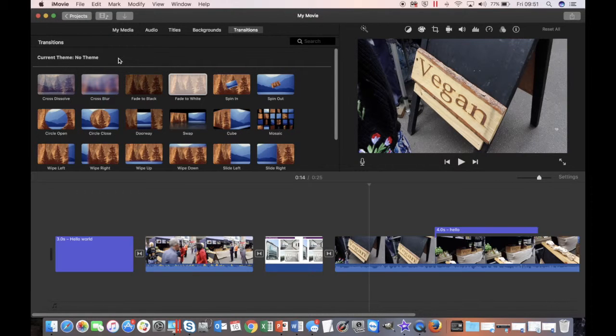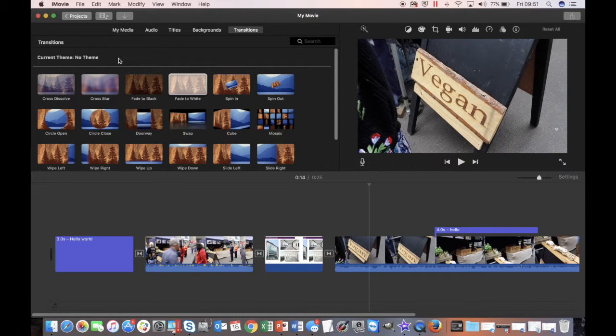In this final clip I'd like to show you how to save your timeline and how to share your video.